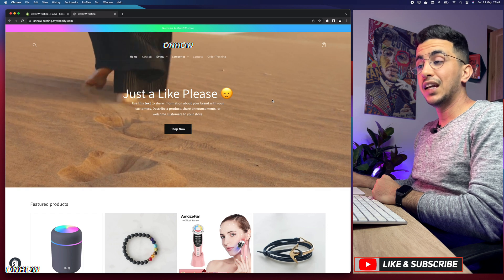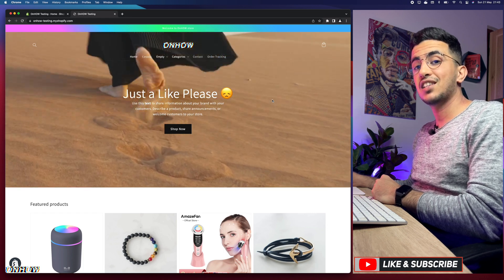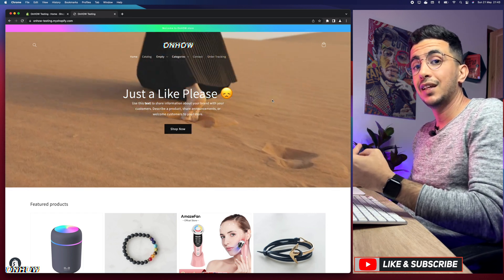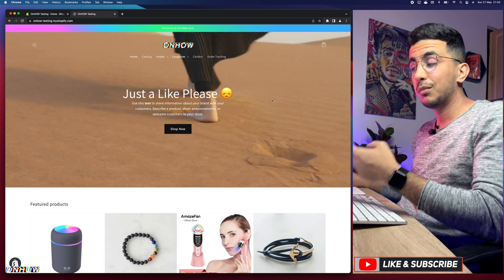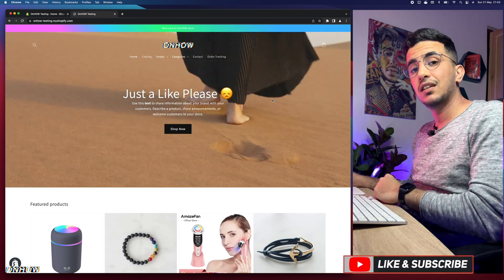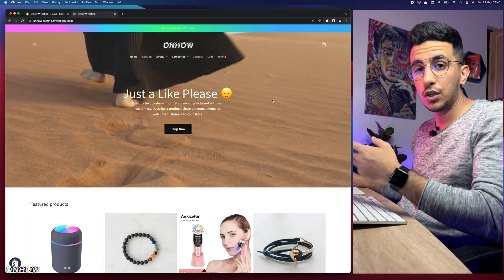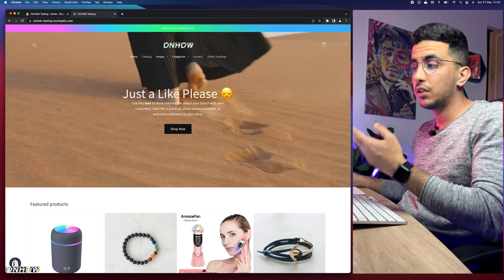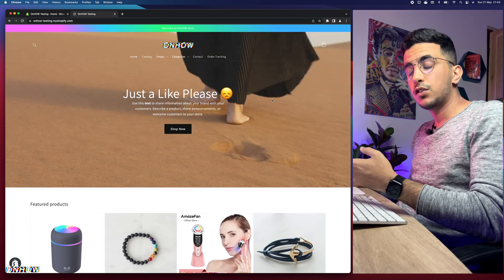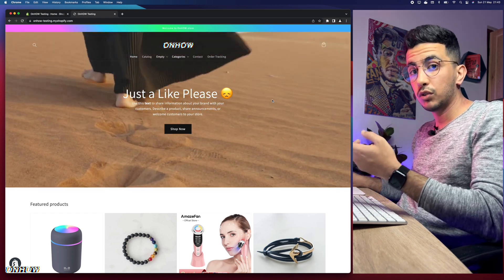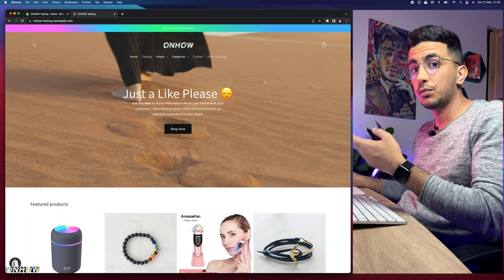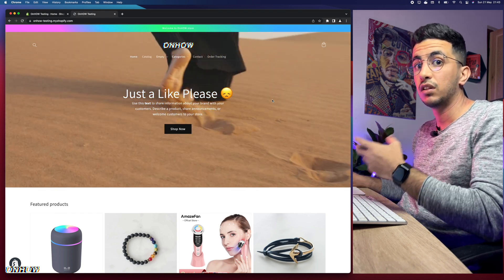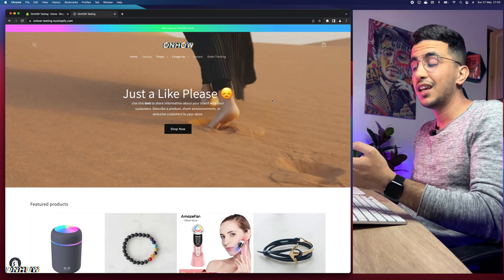I will show you both the banner button background color as well as the text color. If you change the background to a brighter color, the white text will not look properly. So if you want to change the background to something brighter, you should change the text color to something darker — makes sense, right?